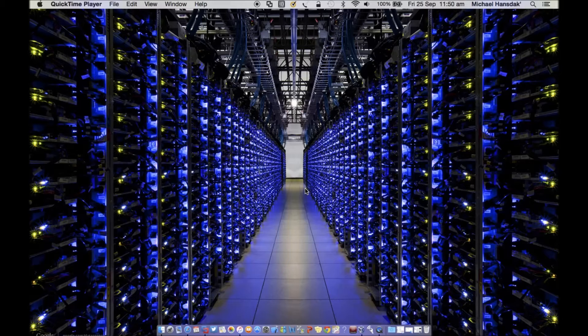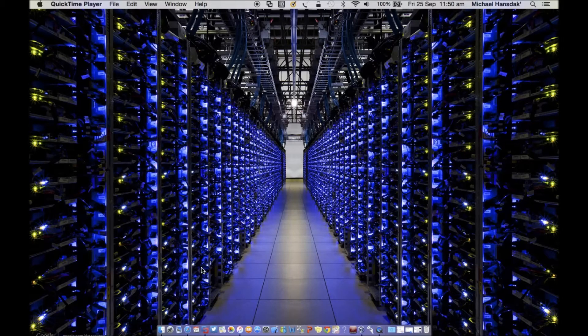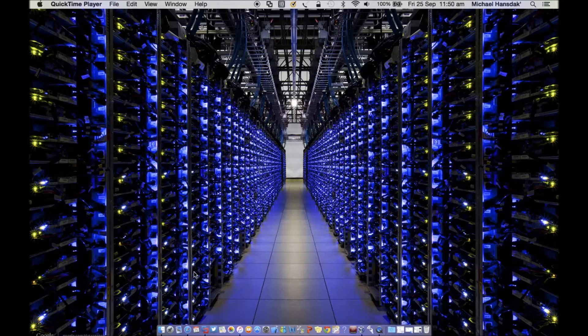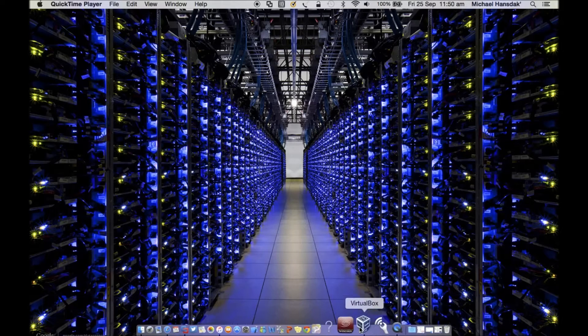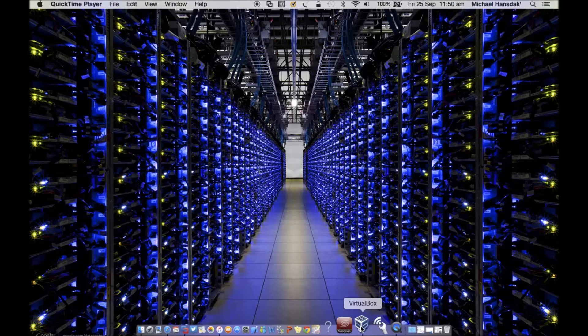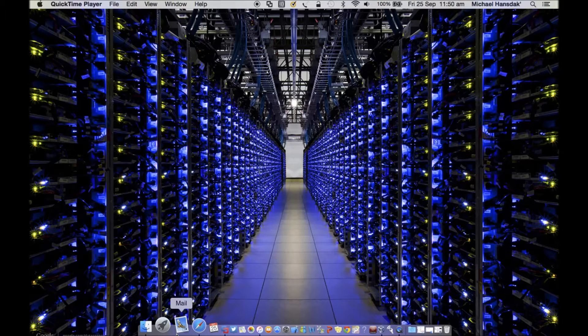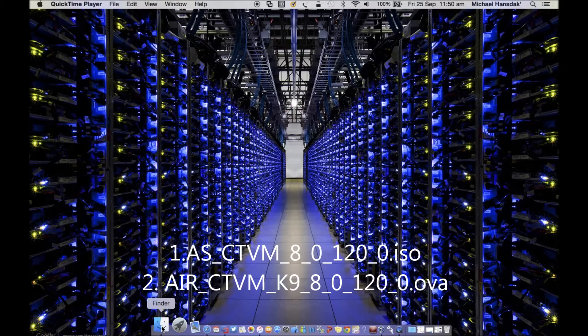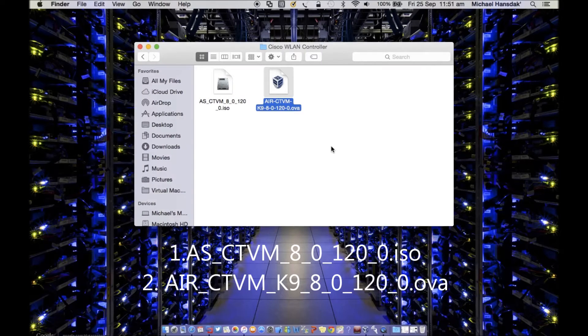Let's start with what you need to have to run a Cisco WLAN controller. You need to have VirtualBox on your Macbook or any operating system you are using, and then you need to have two necessary files.